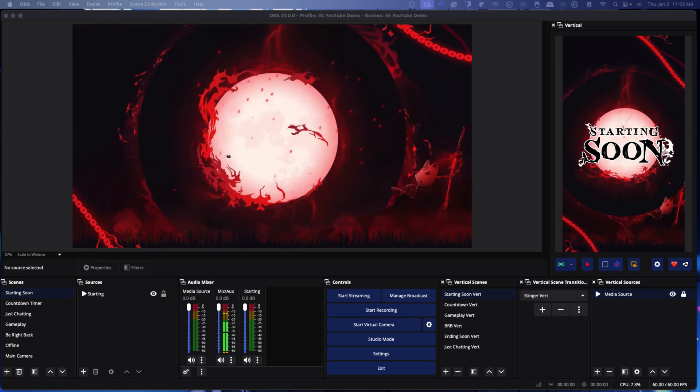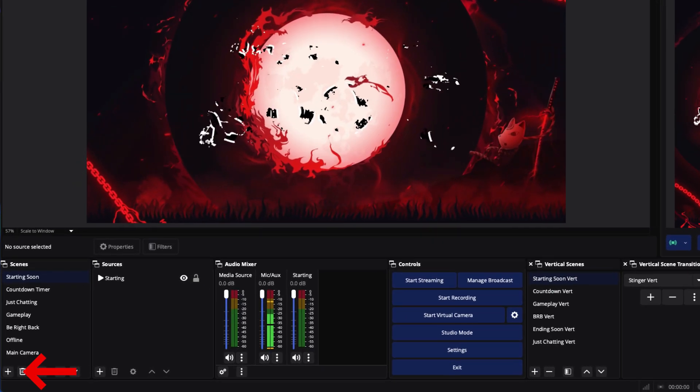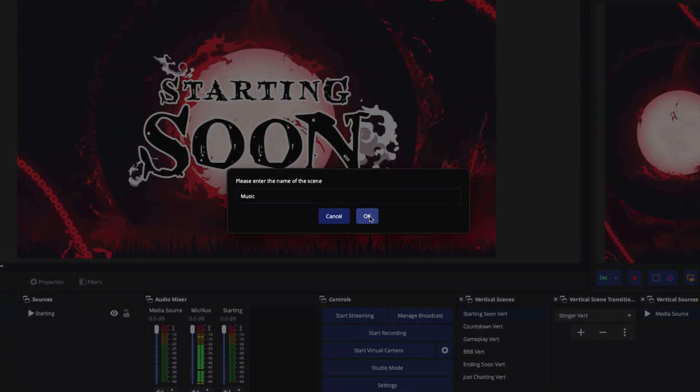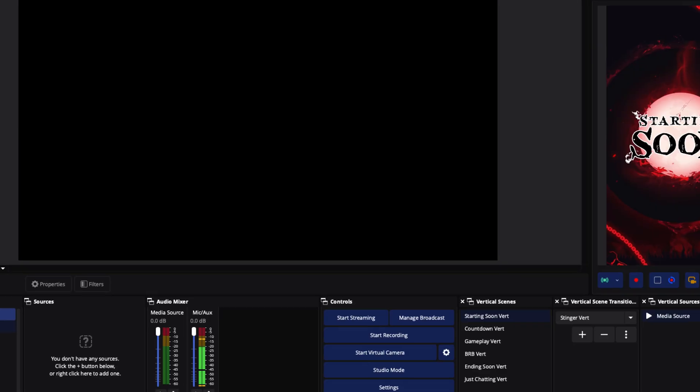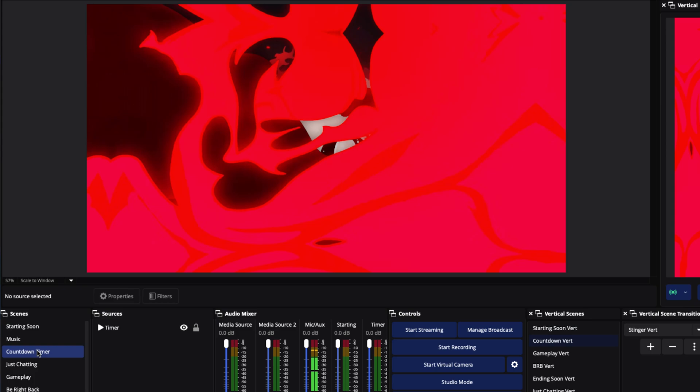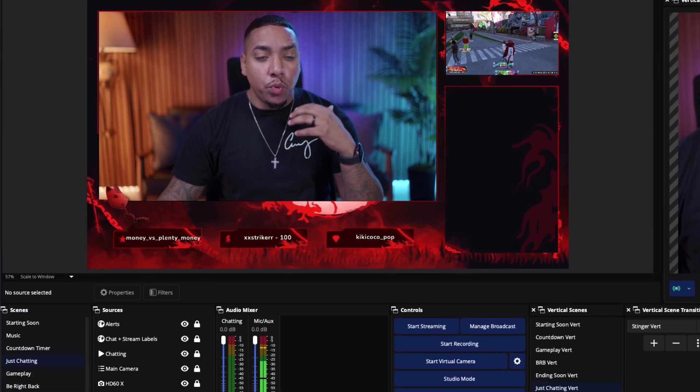The first thing we're going to do is have OBS Studio open. We're going to come to Scenes and select the little plus icon and name it "music." The reason we're creating a dedicated scene is because the last thing you want is to be on your starting soon screen, have your music playing, switch over to your countdown timer, and the music stops or starts over. When we create an actual scene called music, this allows us to add that scene to everything, and the music keeps playing no matter what.